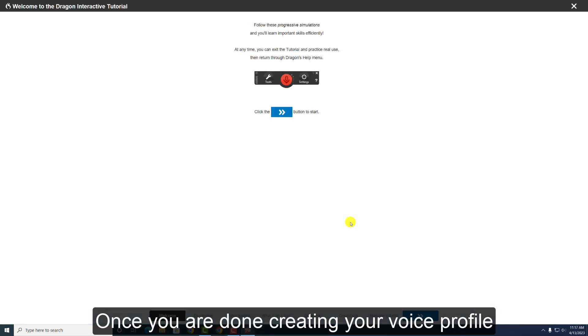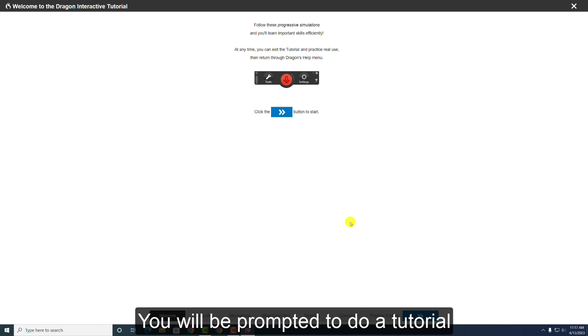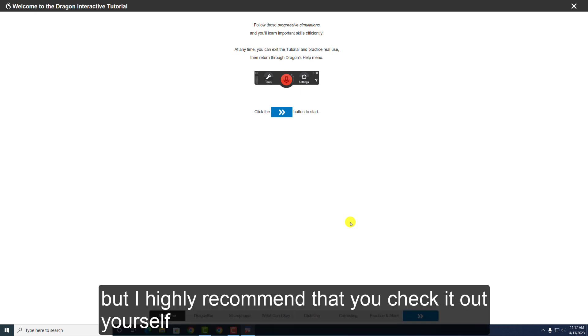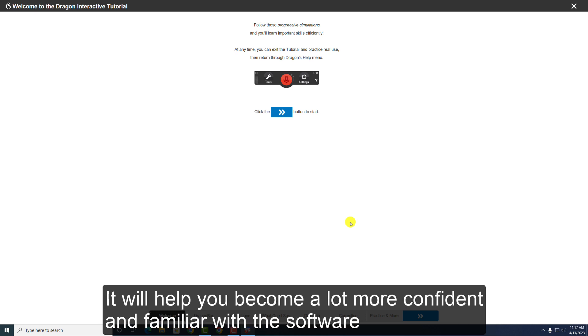Once you are done creating your voice profile, you'll be prompted to do a tutorial. I will not be covering the tutorial in this video, but I highly recommend that you check it out yourself. It will help you become a lot more confident and familiar with the software.